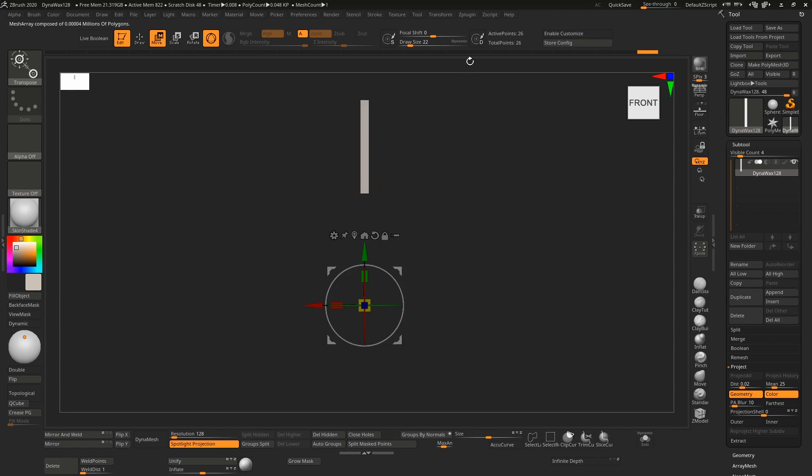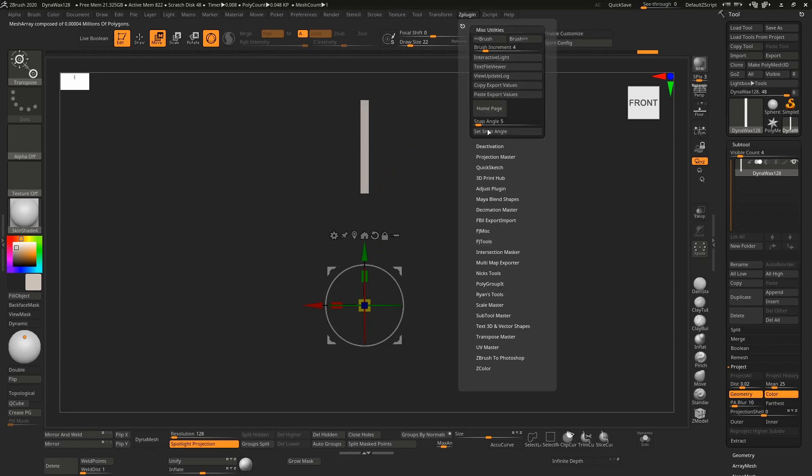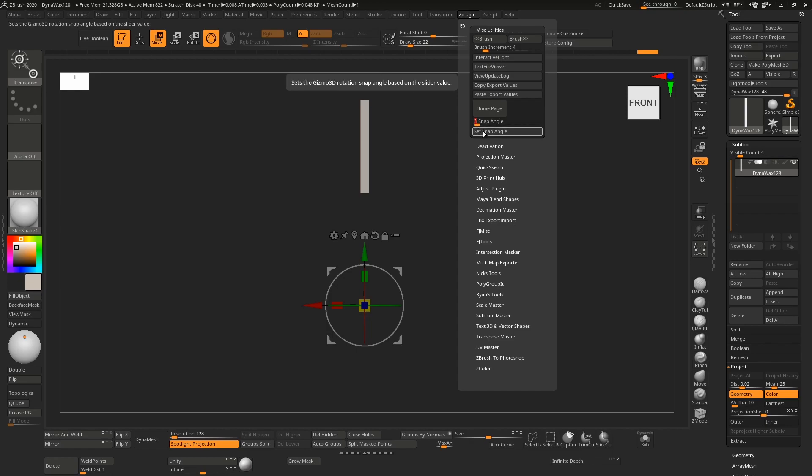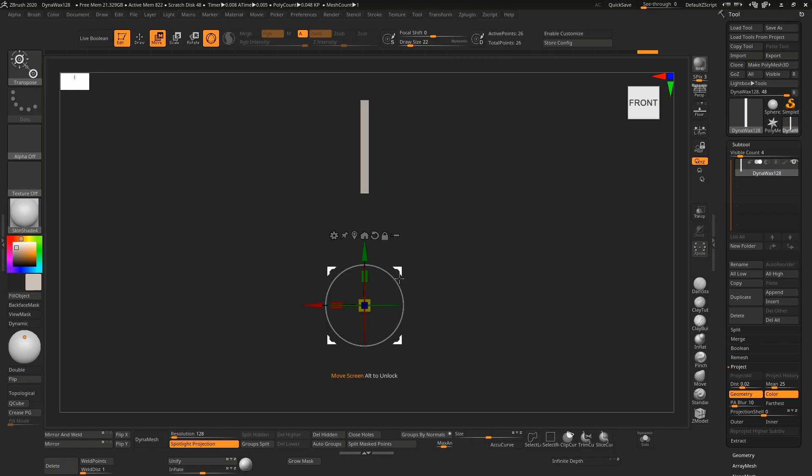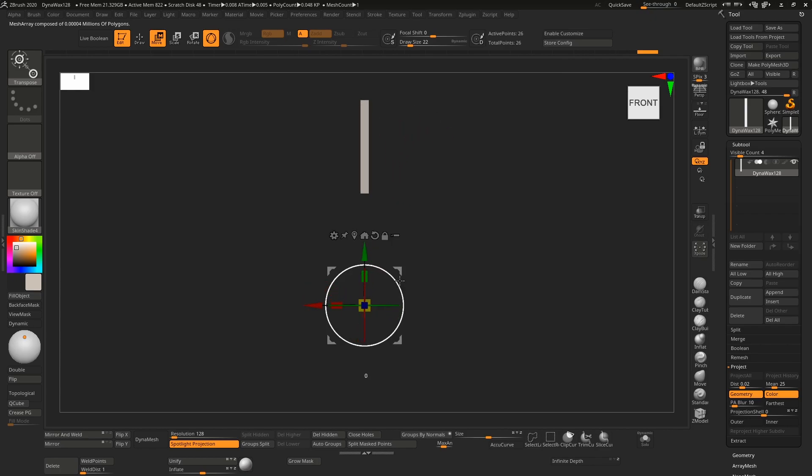If you want to change this, go to the plugin menu under miscellaneous utilities and you'll see the snap angle is set here. Change this to something lower, divisible into 90, and set that snap angle. Now the next time you hold down shift and rotate around, you'll go up in degrees of three.